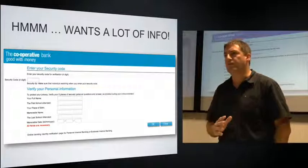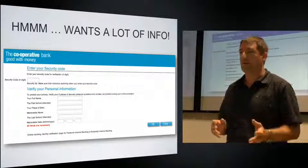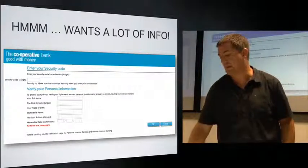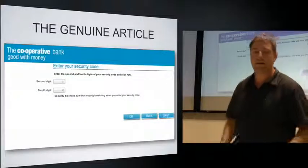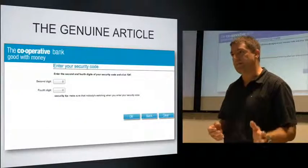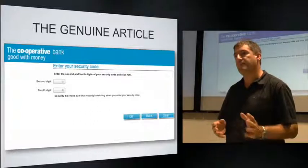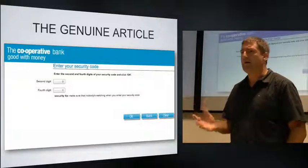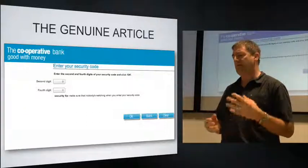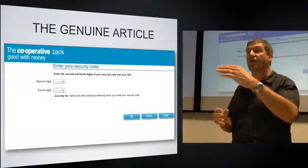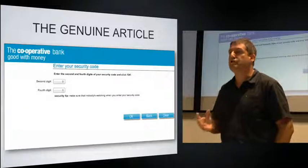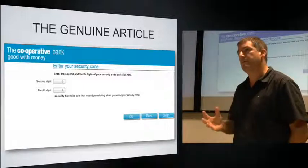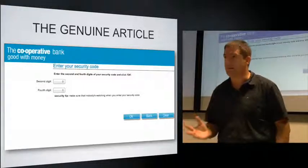This is very different from the normal Cooperative Bank login. The real next step after entering account details would simply ask for selected digits from your security code — none of the other information. The scam, dressed up as 'verifying your details,' makes it seem natural to provide everything. But absolutely, users shouldn't be providing it — that's the nature of the scam, tricking them into parting with all the information that would allow somebody to exploit their account.